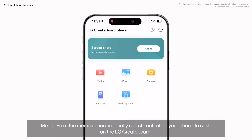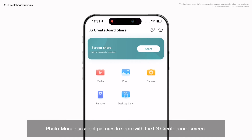Media: from the Media option, manually select content on your phone to cast on the LG CreateBoard. Photo: manually select pictures to share with the LG CreateBoard screen.